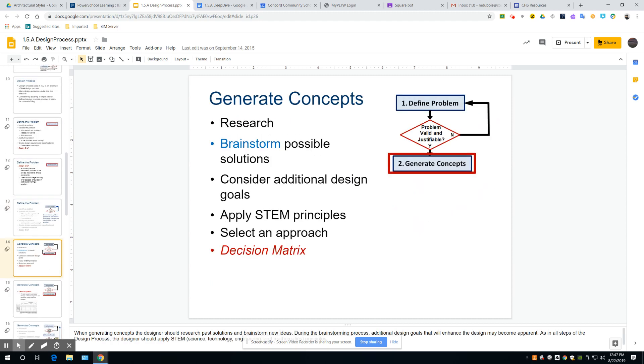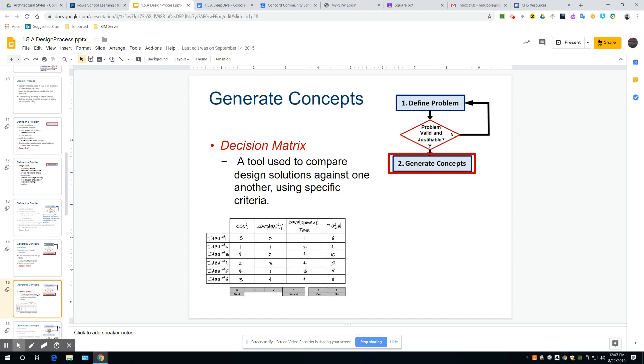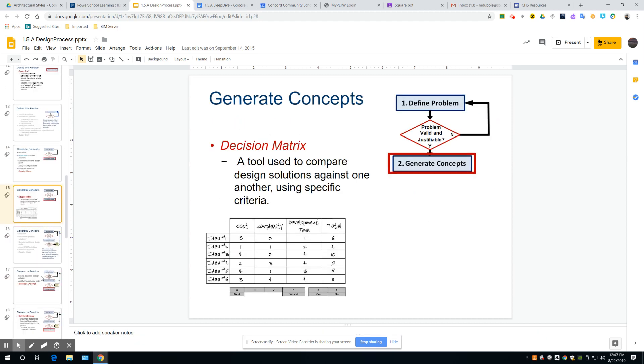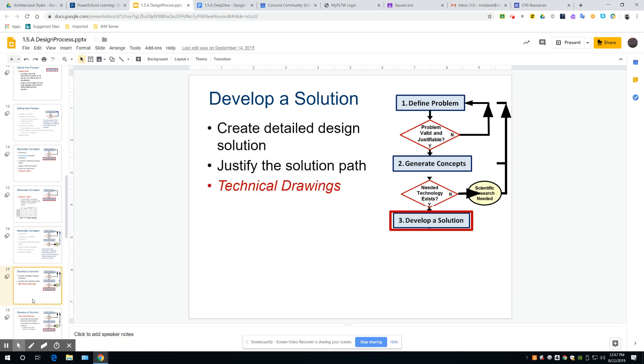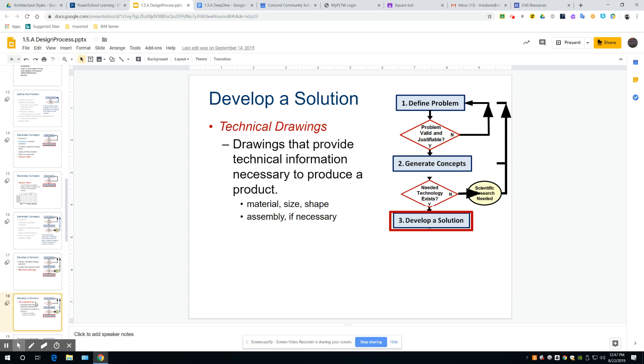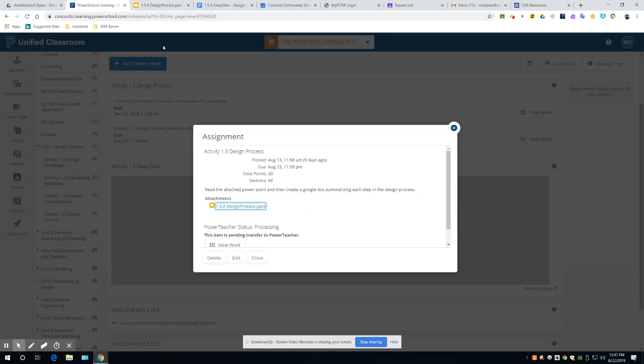And then you're going to create a document that's going to summarize these steps involved. Okay, and when you do that, I don't want to see anything copied and pasted. You just type it out yourself, put it in there, and you're going to create that document, and then turn that in.